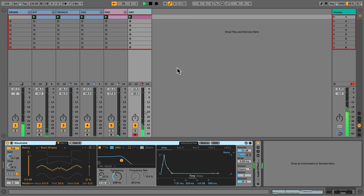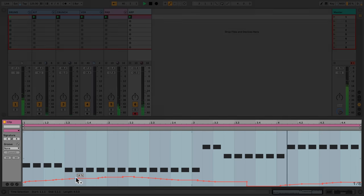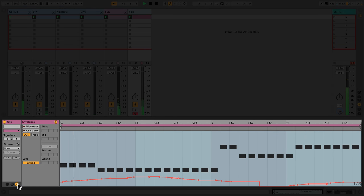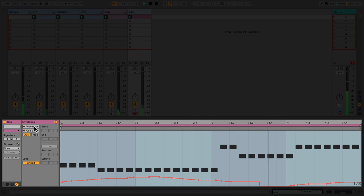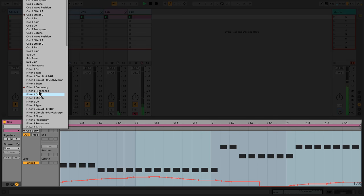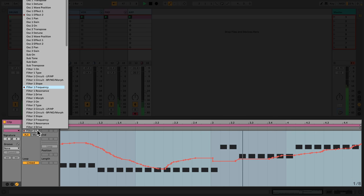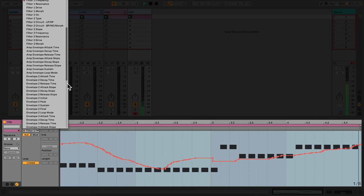To view the recorded automation, I can go to the clip view in the detail view and select the envelope icon. Now, from the device chooser, I can select any devices that have been loaded onto the track. Any parameters or devices with automation will have a red dot beside them. I can limit the chooser to devices or parameters with automation by selecting only show adjusted envelopes.